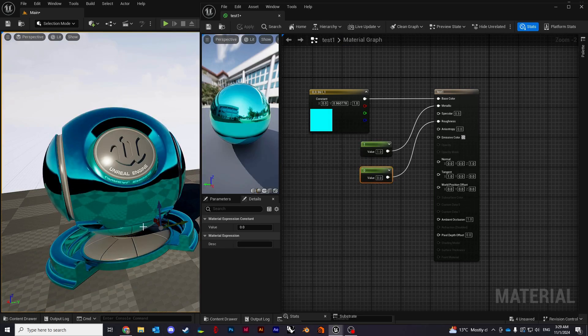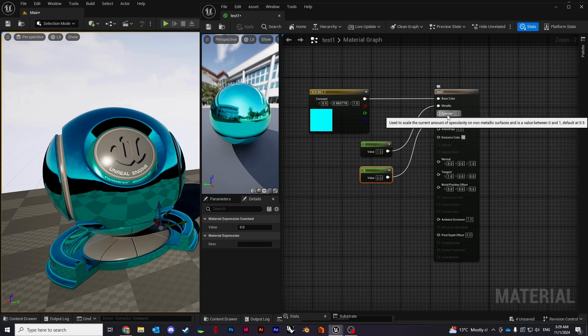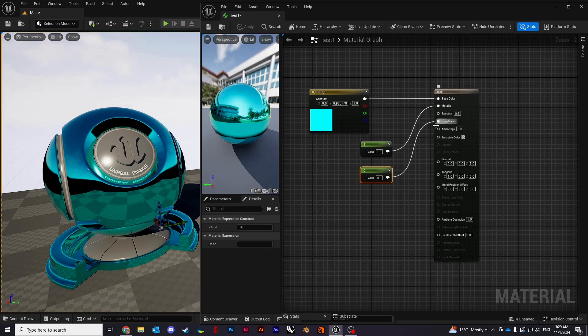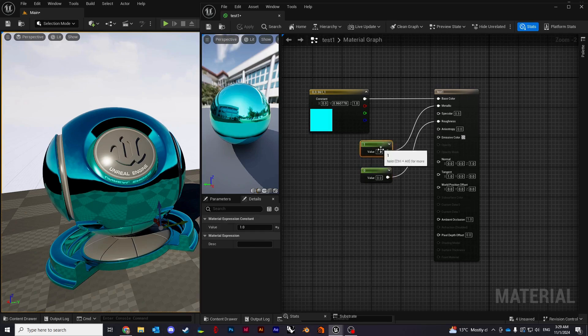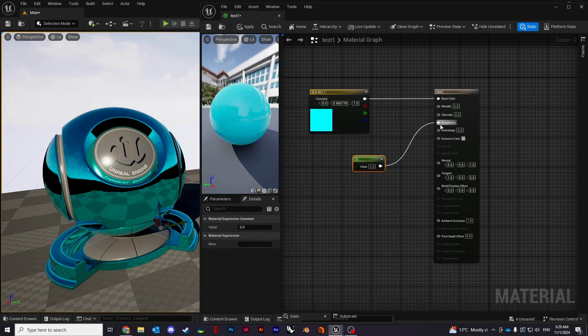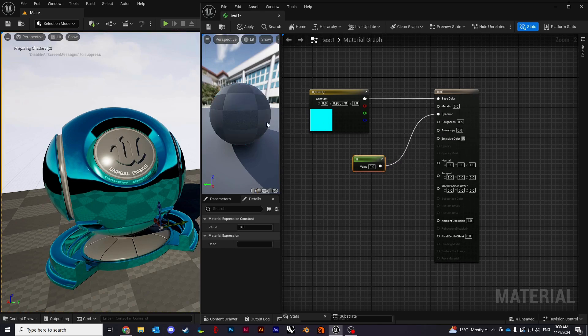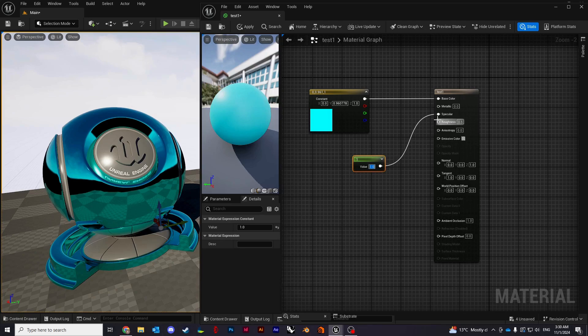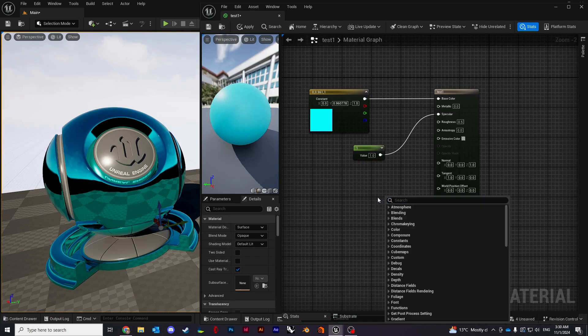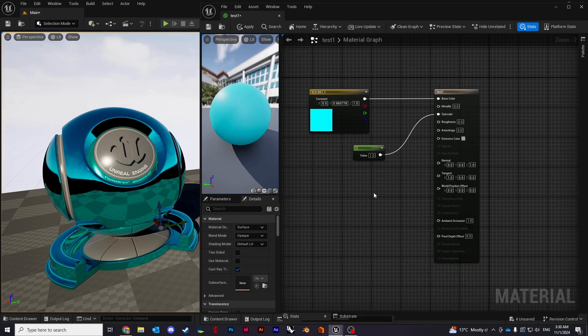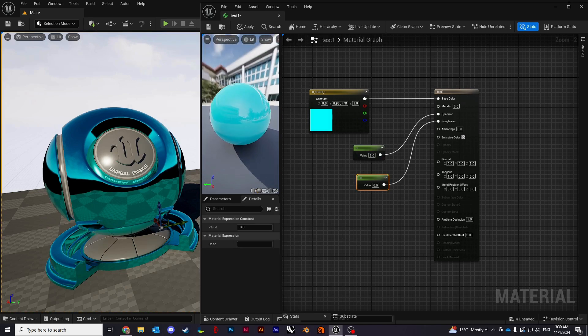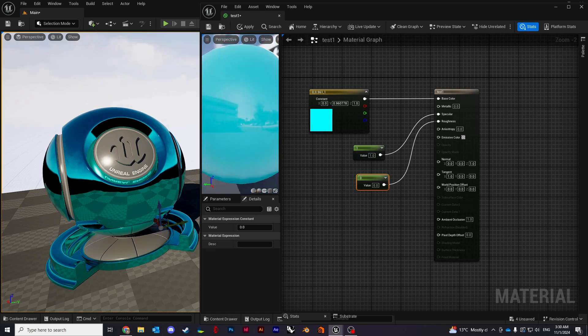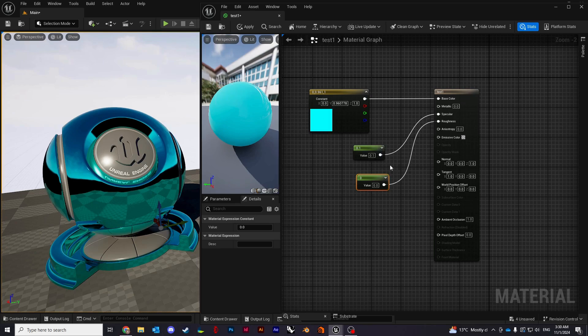The other property I'm not really going to show much about is specular. Specular is something you can use to give finer control of how fine your reflection is, which is useless on metallic objects. Let me just delete all of that and connect it to specular. If I change it to one, let me just keep the roughness as well. I'm not sure if you can see the difference. Just change it to 0.1. You can kind of see it slightly changes the reflectiveness of your object.